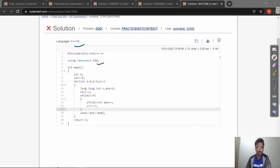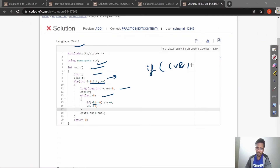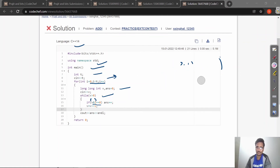Now let's look at some error code. This test case is in C++: we have main, int t, for loop with i from 0 to t, long int v and answer. While v > 0, the problem here is the condition `if (v & 1)` — it should be `if ((v & 1) == 0)`, meaning there should be one more bracket. That is the bug causing the incorrect answer.